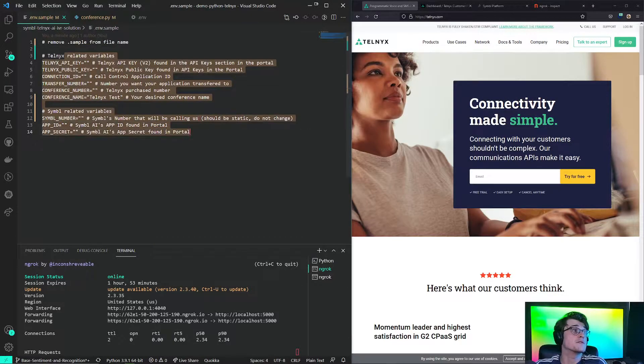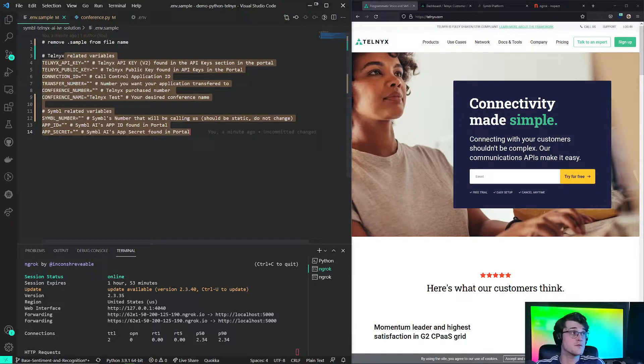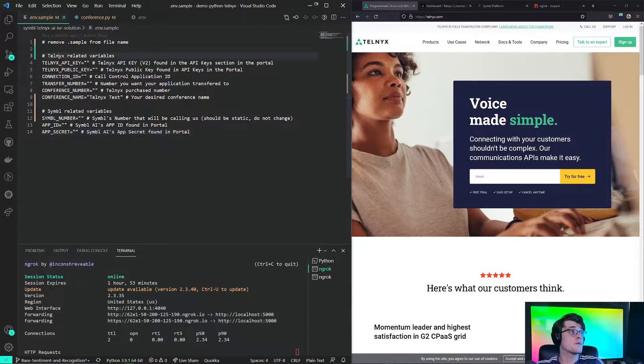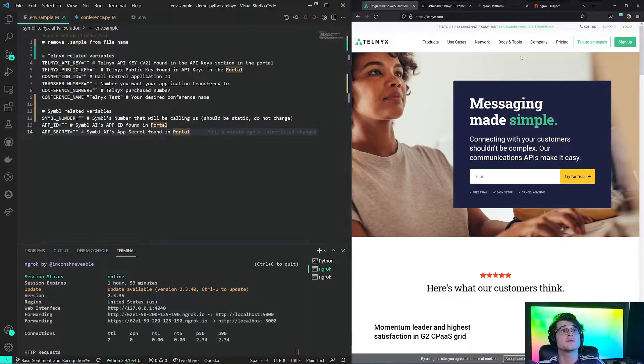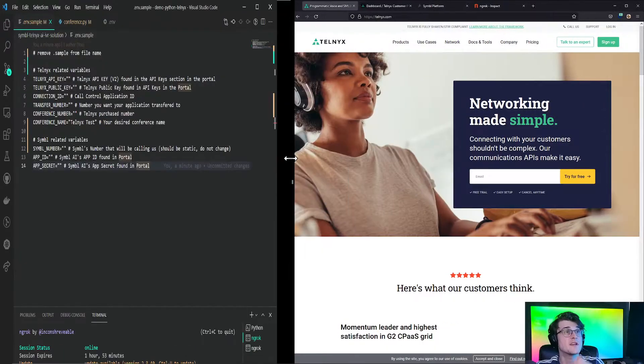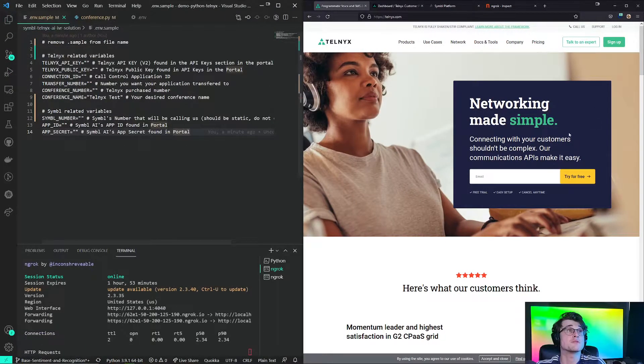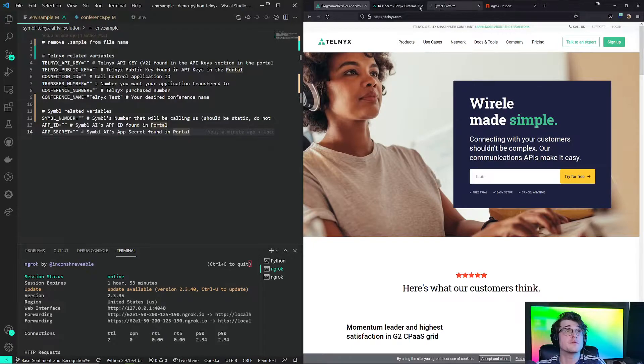So in here, we will need to fill out any of these variables. So from these variables, we have Telnex-related ones and Symbol-related ones. So let's get started with Telnex-related ones. Once you get to Telnex, you can sign up using this page right here.